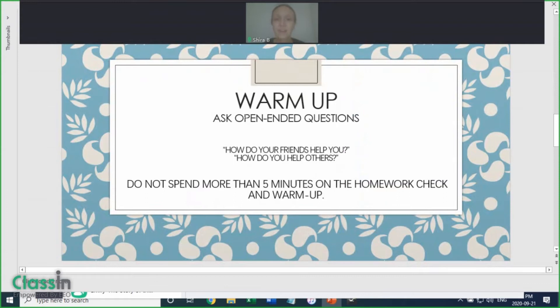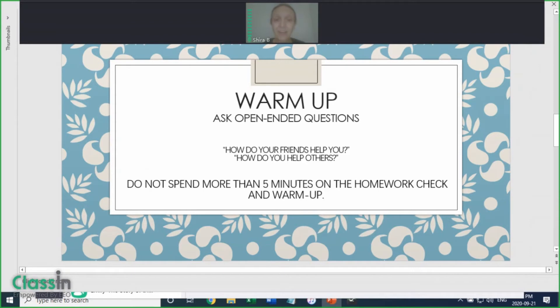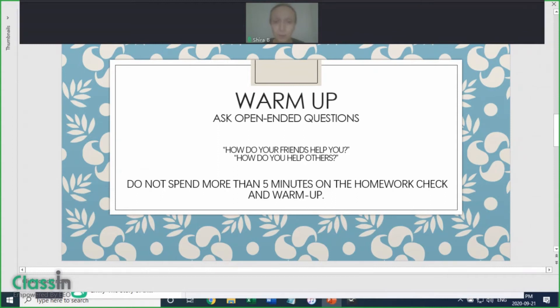Next is warm-up. Depending on how much time you have after the homework review, you can discuss some or all of the questions. In this case, our topic is friendship, and so the warm-up questions, which are open-ended questions to encourage conversation, include questions such as: How do your friends help you? And how do you help others?